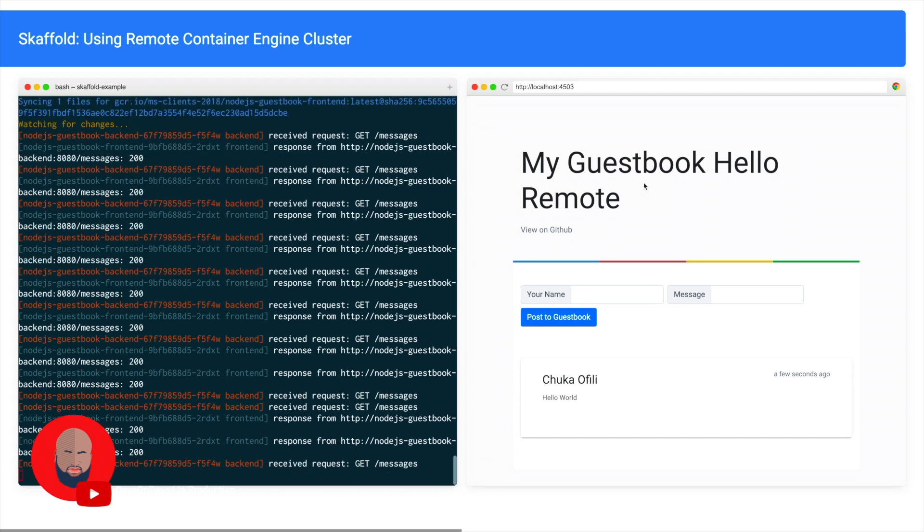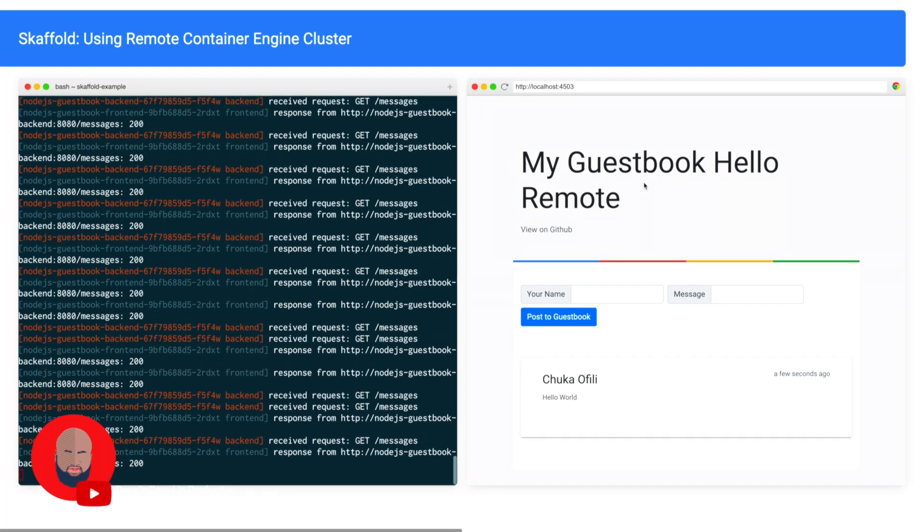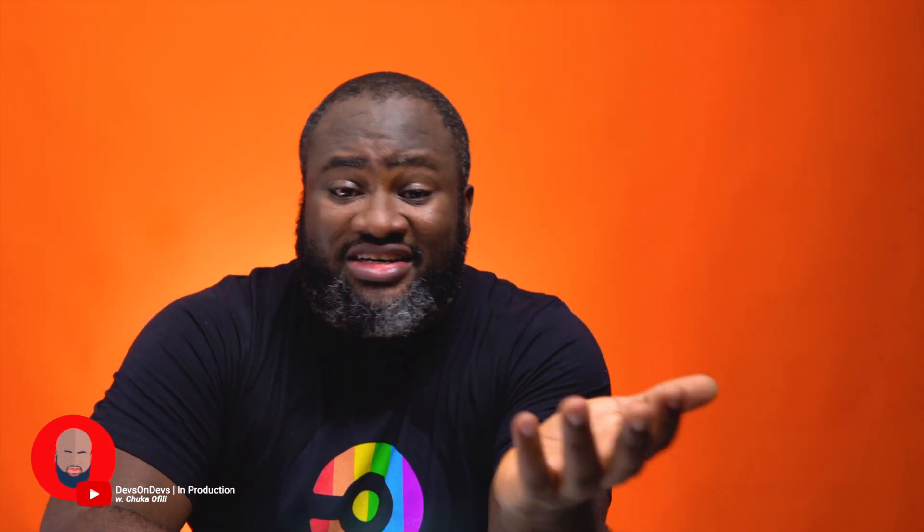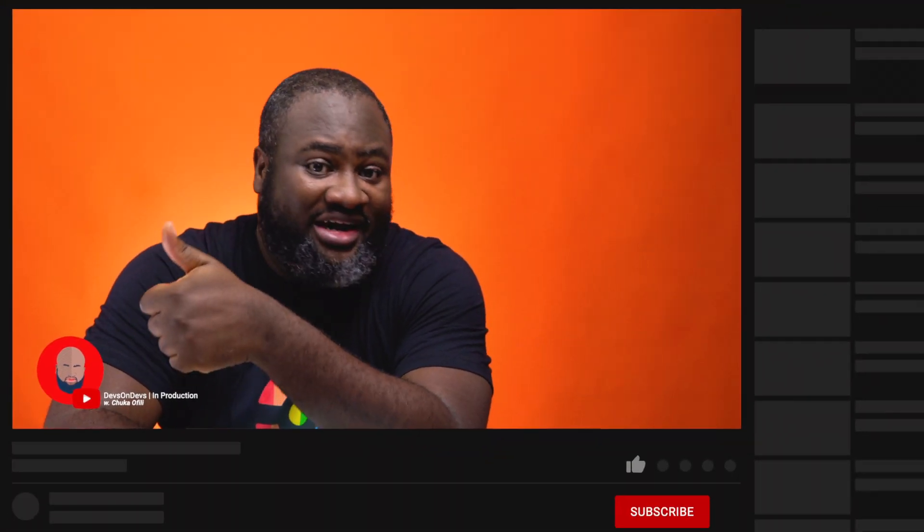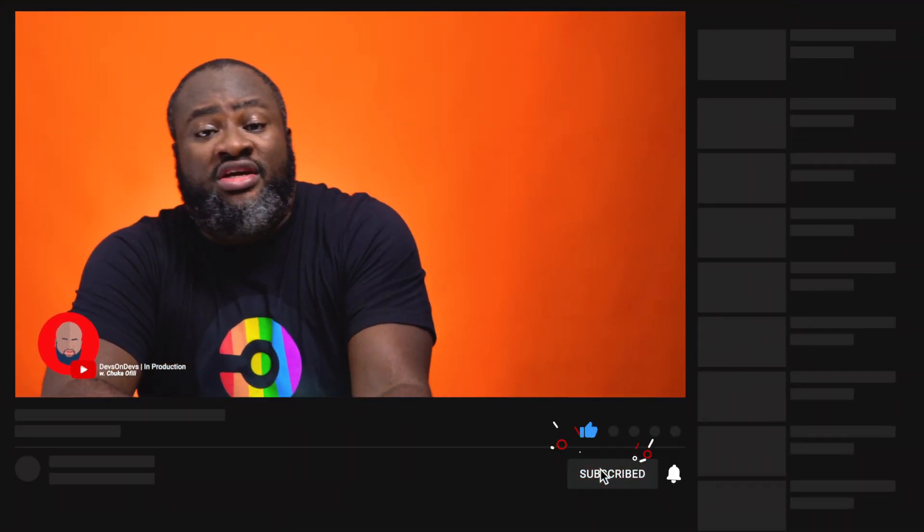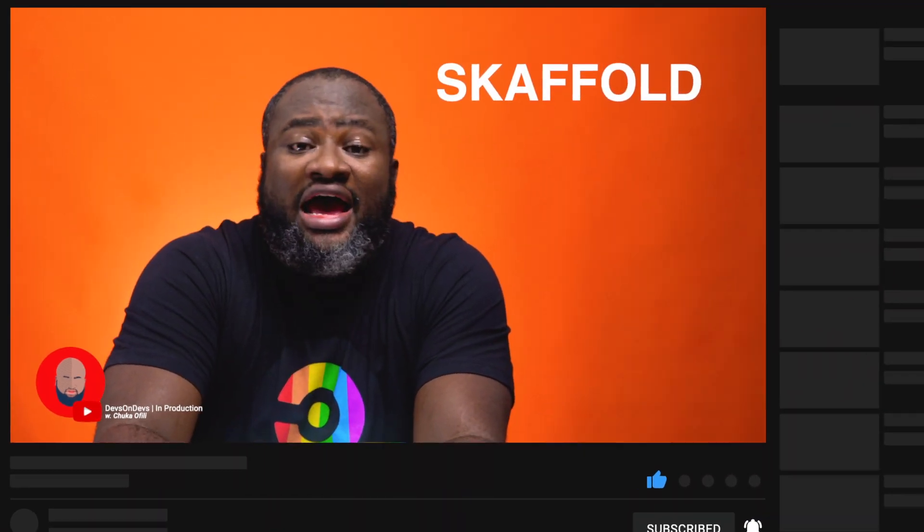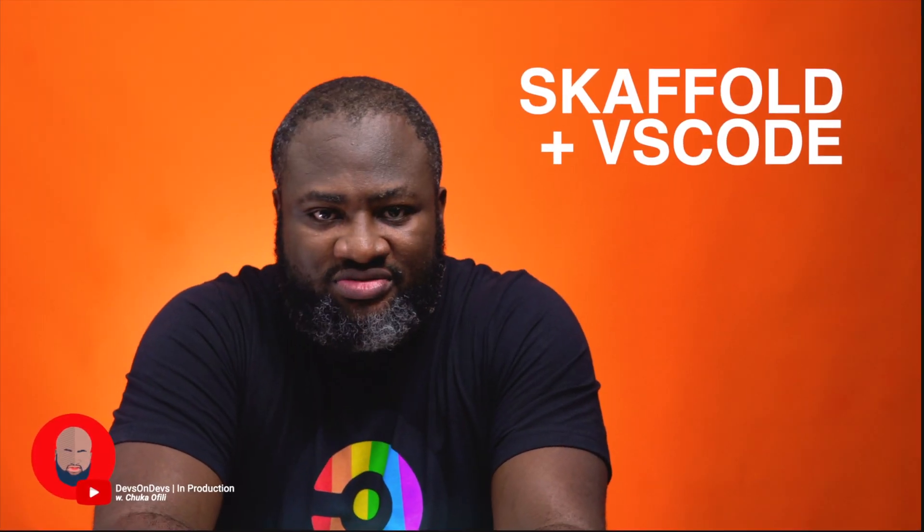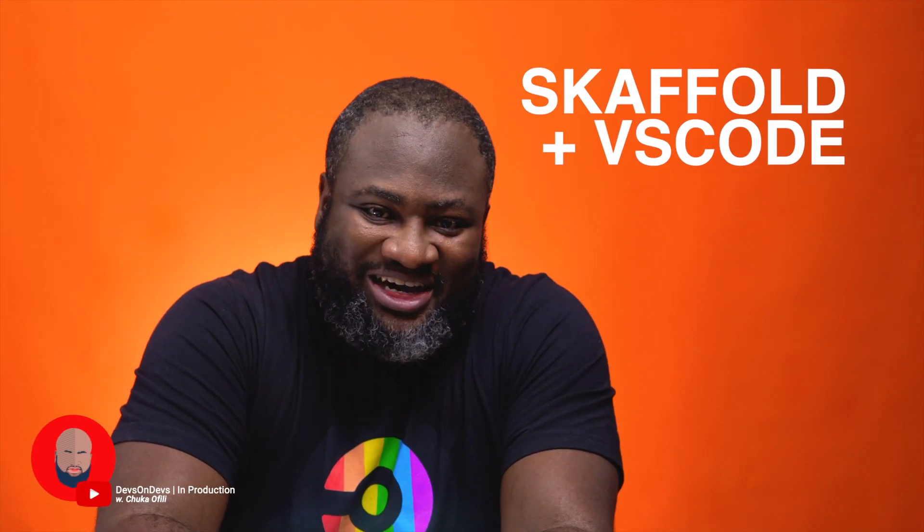And that pretty much wraps this up. Thanks guys for tuning in. I hope you learned something. Now don't forget to hit subscribe and like if you like this video. In the next video we'll be taking a look at how to debug your applications using Skaffold and VS Code. Till next time, ciao!